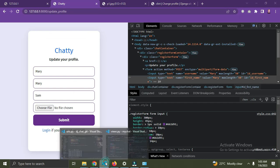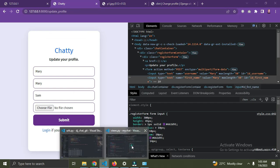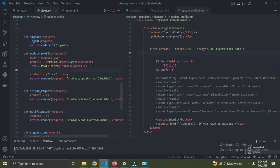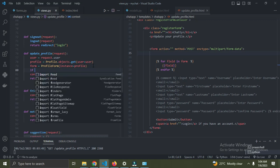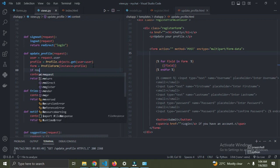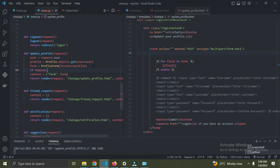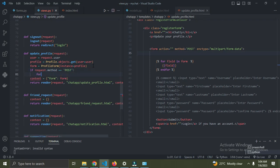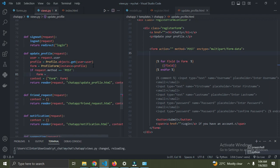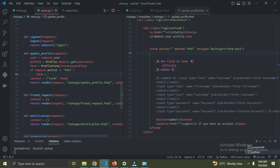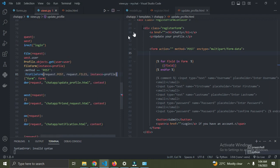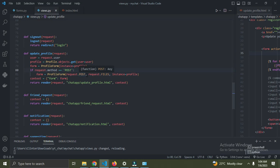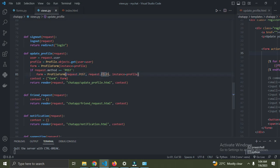Go to the view function again and add the POST request. If request.method equals POST, set form equal to profile form with request.POST first, then request.FILES for when the user provides a picture or image file.